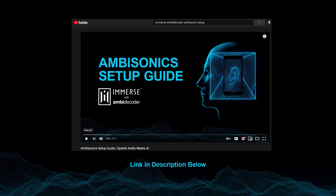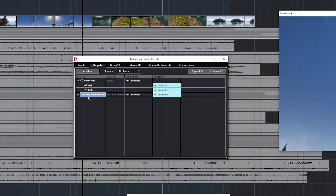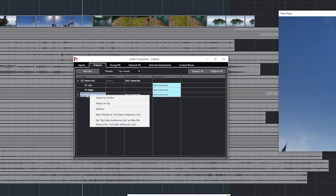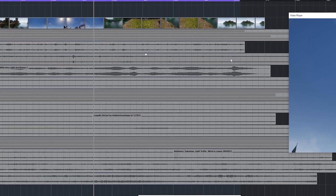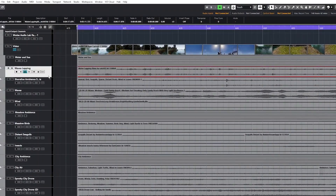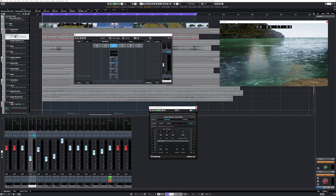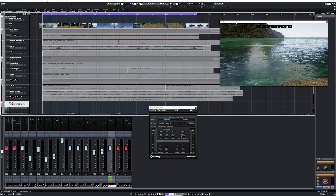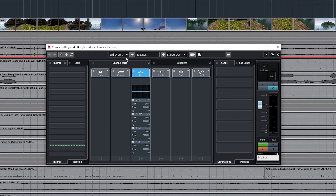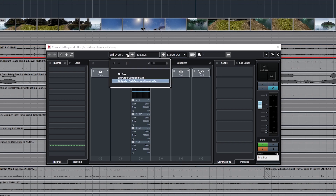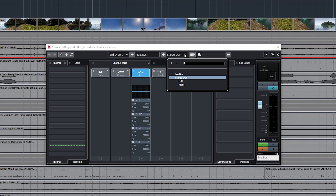Please see the ambisonics setup guide video in the link in the description below for more details. In Studio Audio Connections, you'll create a third order ambisonics output bus. Next, you'll import your sounds, and when you import them, you'll want to make sure that you are routing them to that third order ambisonics bus. You'll create a mix bus track, and this mix bus track will take the third order ambisonics input and output stereo.